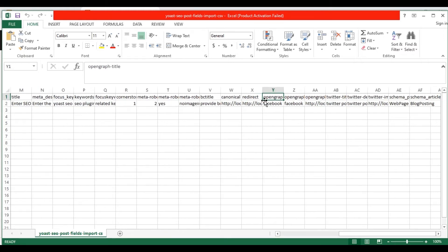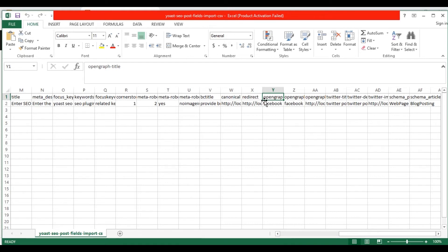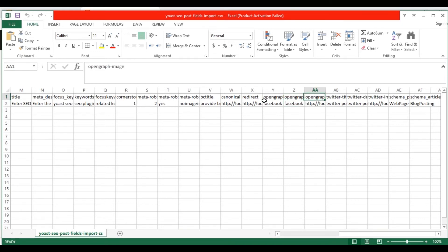If you are promoting your post on social media, then you can directly post the content from Yoast SEO. The open graph is nothing but Facebook. In the open graph title field, provide the Facebook post title. In the open graph description field, provide your Facebook post description. And in the open graph image field, provide a Facebook post image.